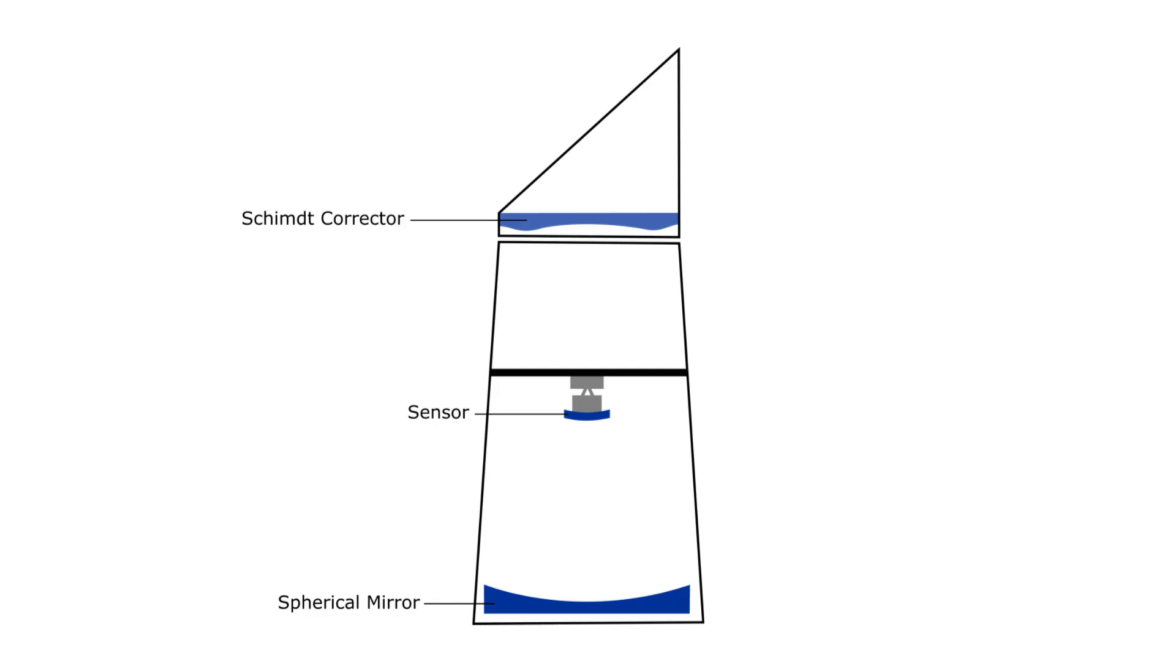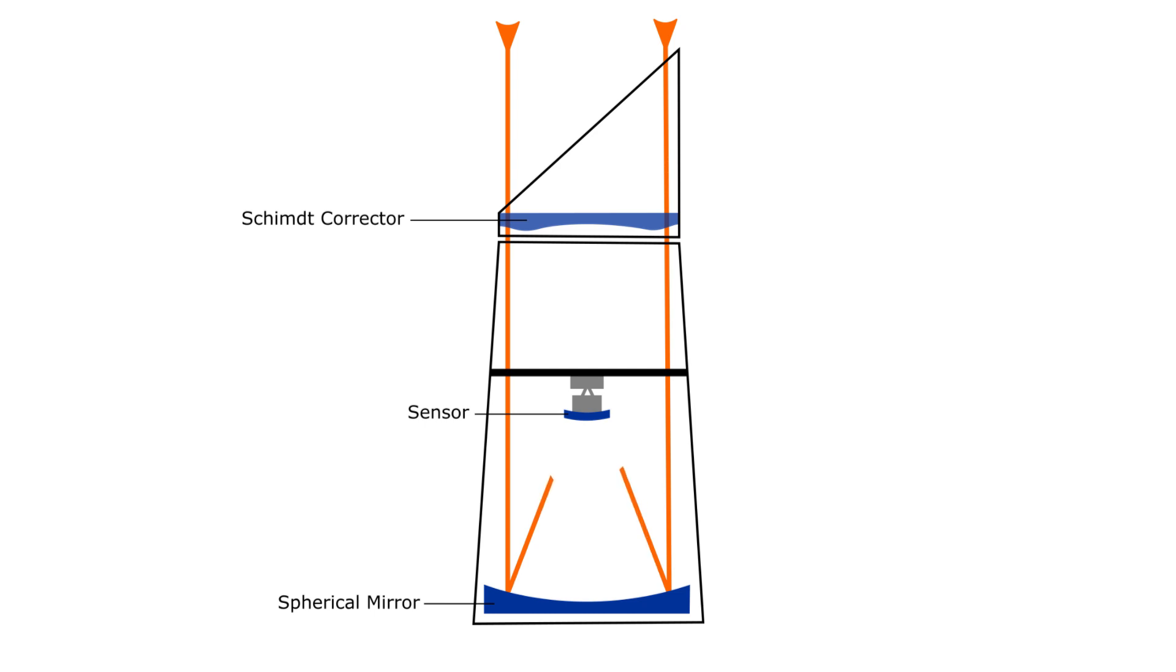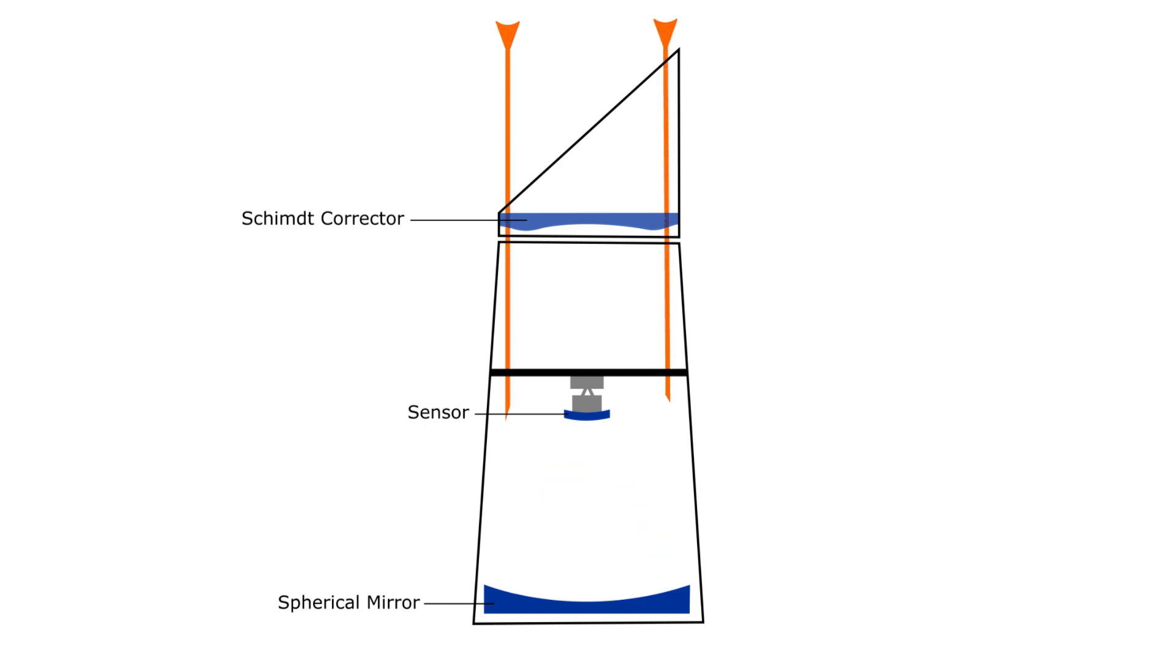Kepler is a Schmidt-type reflecting telescope. This kind of telescope has a wide field of view and uses an easier-to-make spherical main mirror instead of the more difficult-to-make parabolic ones that's on most reflecting telescopes.